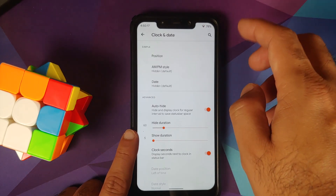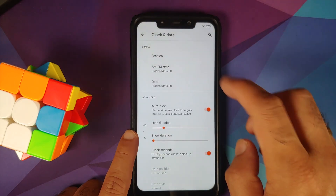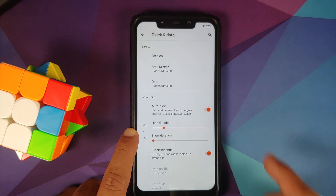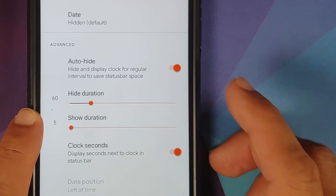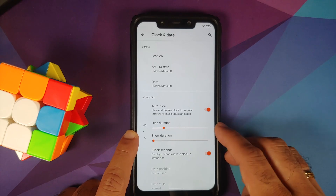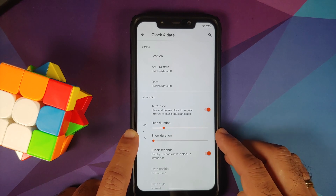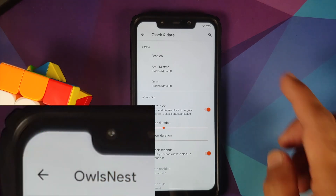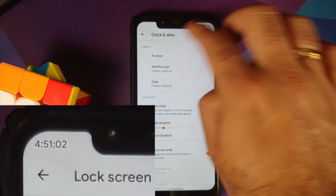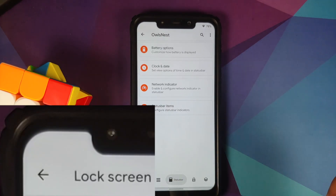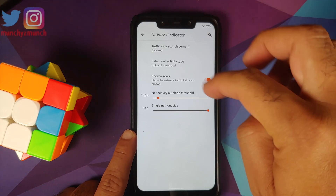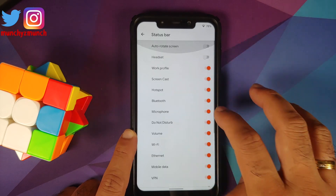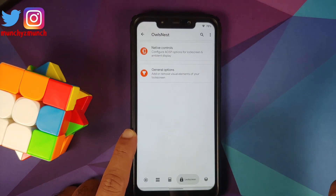Going to clock and date, you can change the position of the clock, AM/PM style, date, and choose to auto-hide it. Right now the clock is hidden — after every 60 seconds it shows for five seconds. You can also show seconds, which is a nifty feature as the notch area can be used for more notifications. Network traffic indicator and its customizations are also present, along with the ability to configure which icons appear in the status bar.